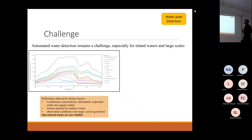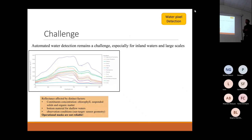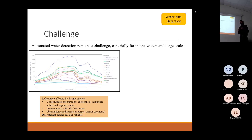What is the challenge? The challenge is that inland waters are affected by many different factors.